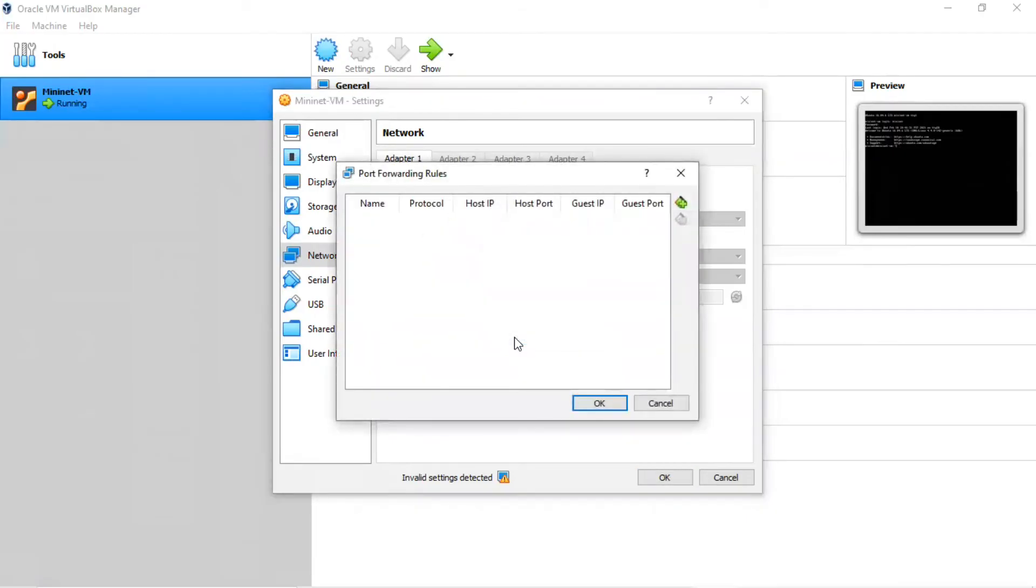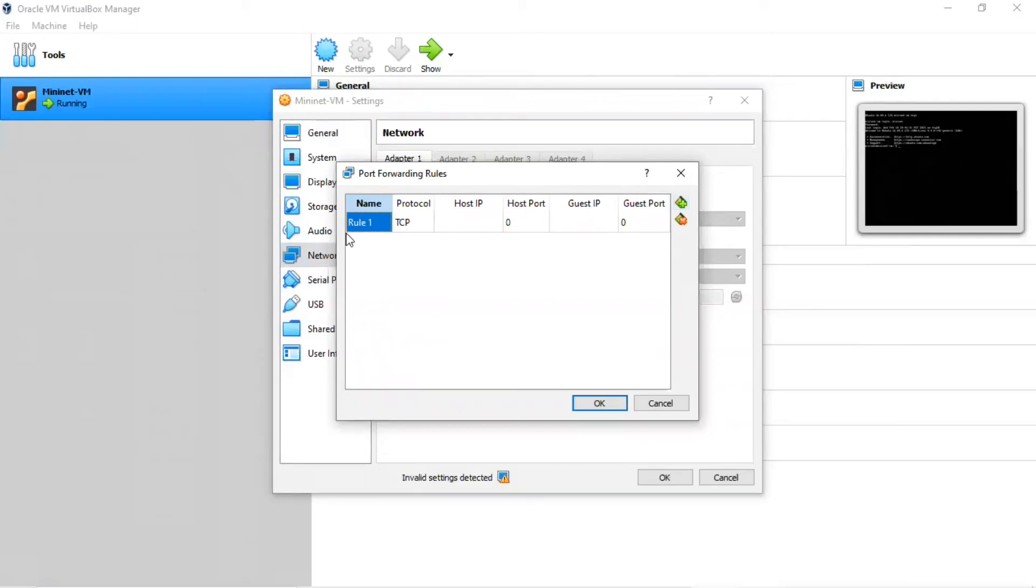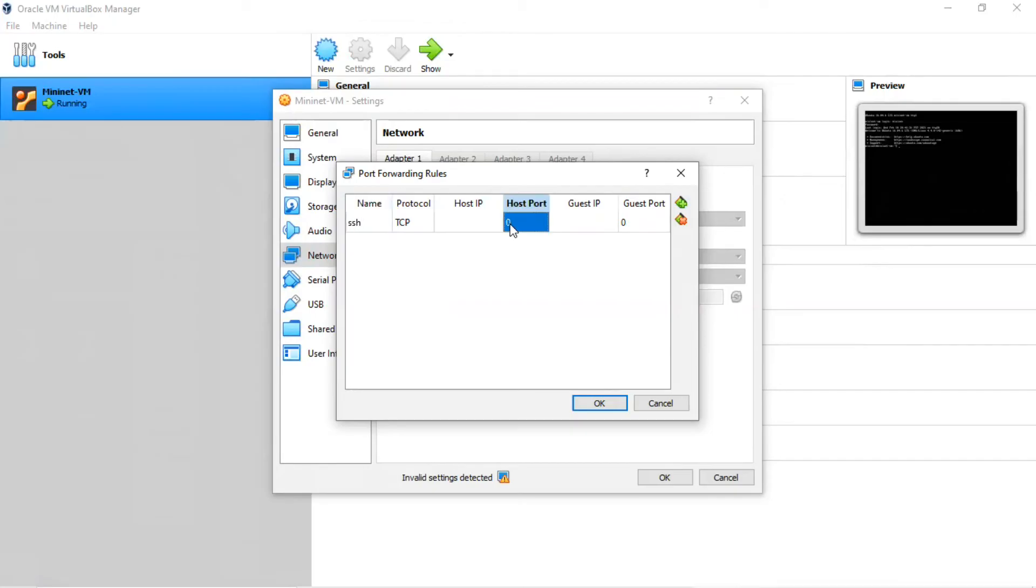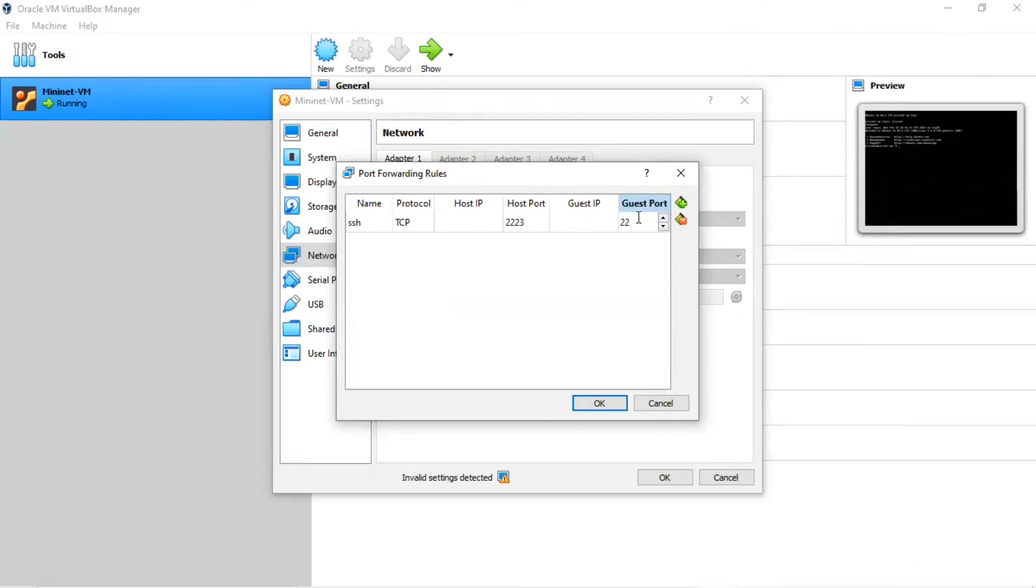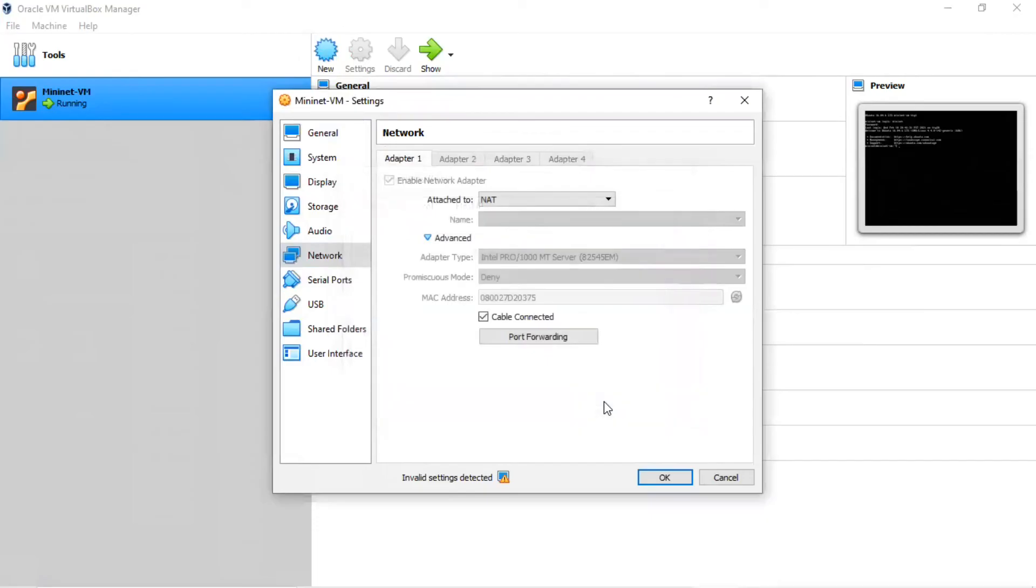You're going to add a rule by first clicking on the plus sign on the right. Let's call this rule SSH. We're going to have to change the host port and the guest port. For the host port, use port 2223. For the guest port, use port 22, which is the standard port for SSH. Click OK.